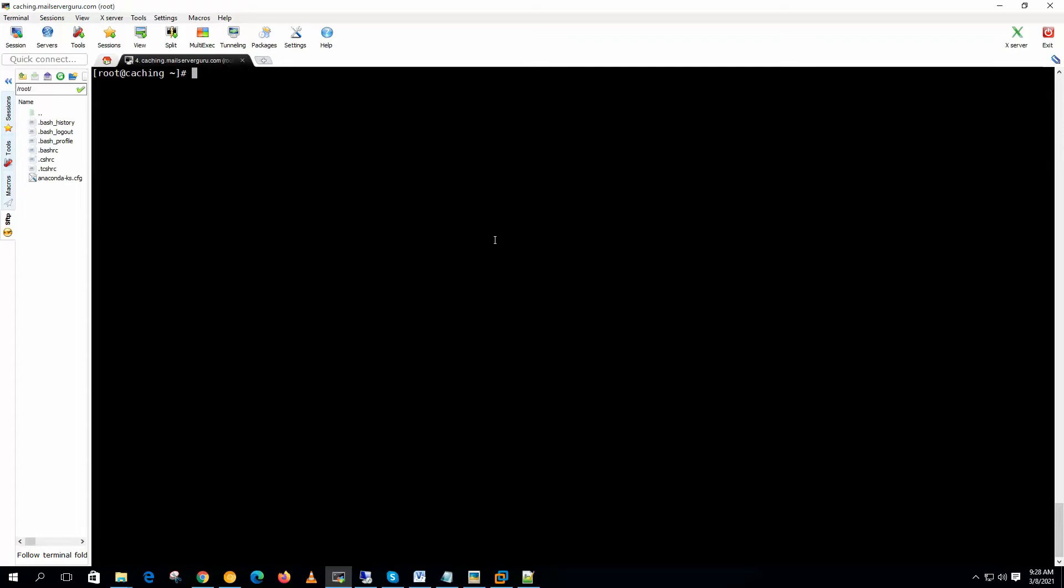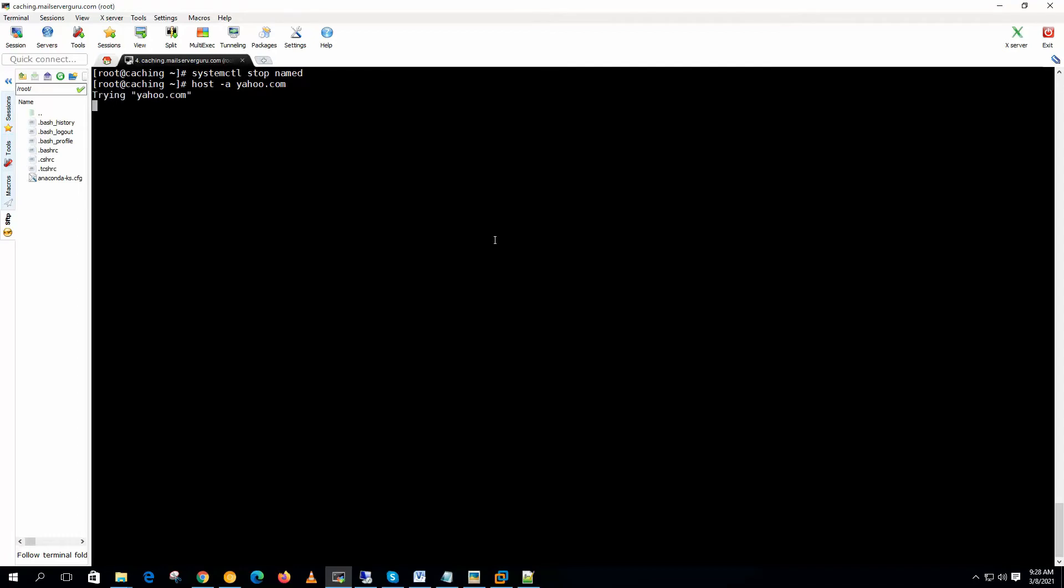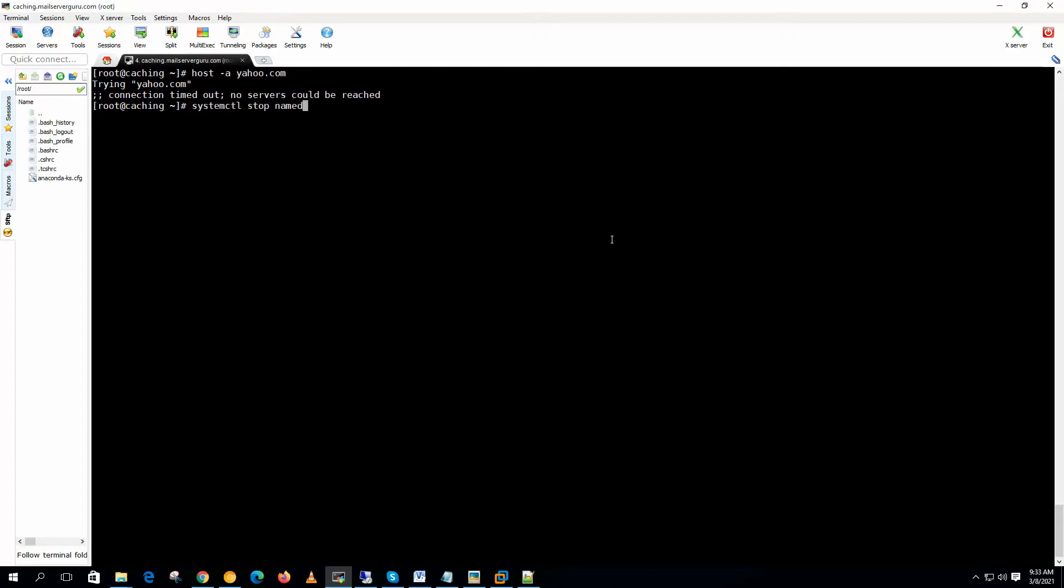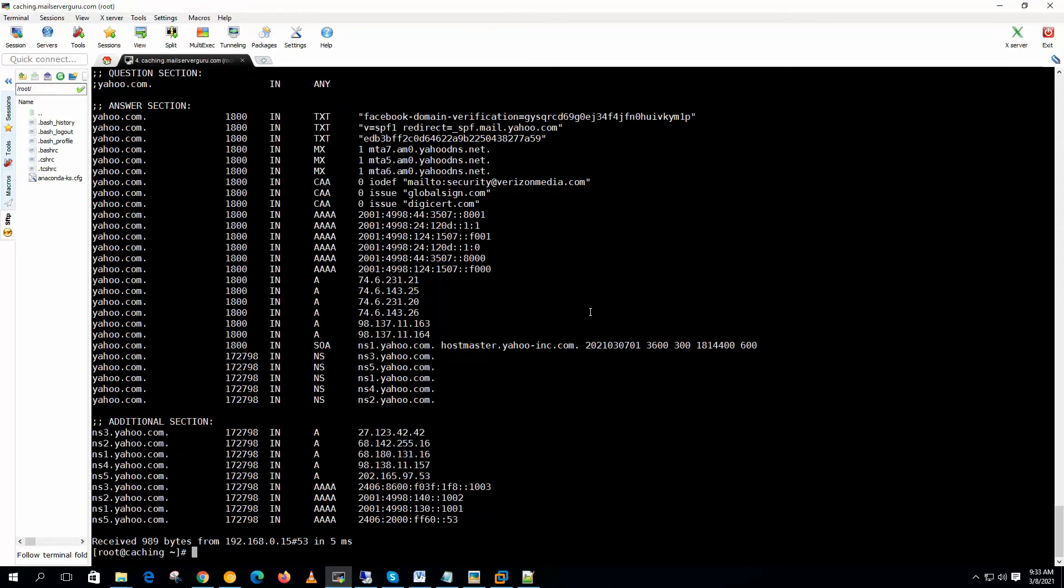And if you want to prove it, let's stop the local name server. Now if we run the host again trying yahoo.com, it should not resolve because the named server is down. On the /etc/resolv.conf we mentioned that the host utility or any DNS query should be communicated with the local DNS server. So connection timeout, no service to be reached. Now if we start the named daemon again and if you run yahoo.com again, yes it can query. So our DNS name resolution is actually going through the caching only DNS server. So the DNS testing from the server itself is done.